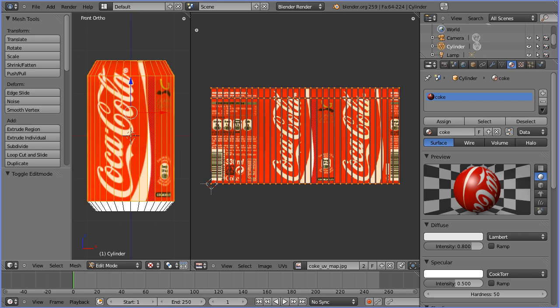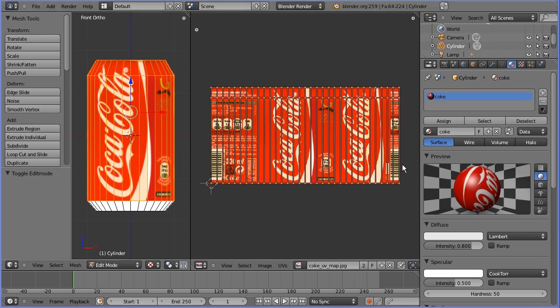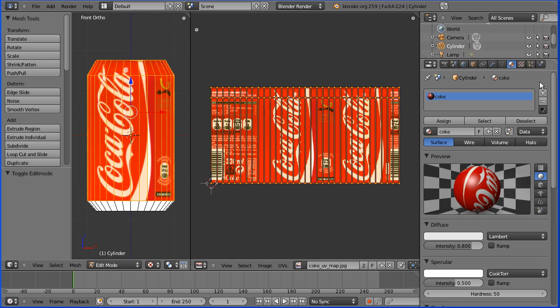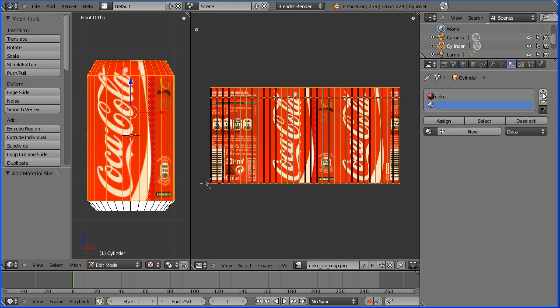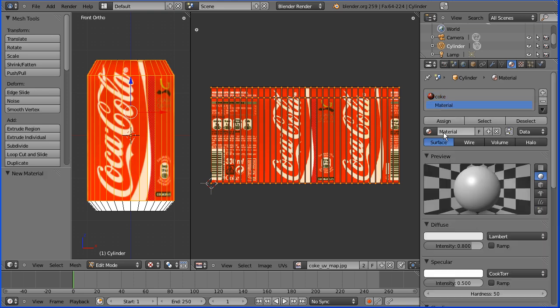The key to using multiple materials with a single object is this button here, add a new material slot. That gives us a new material slot and we can create a new material to fill the slot. I'm going to call the new material ring pull.